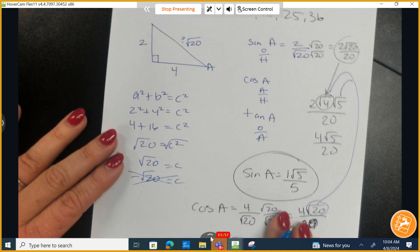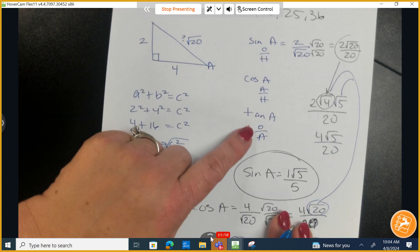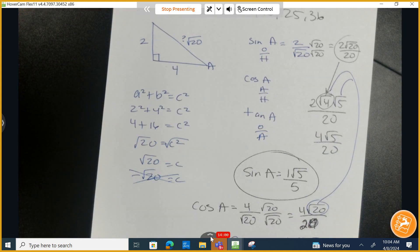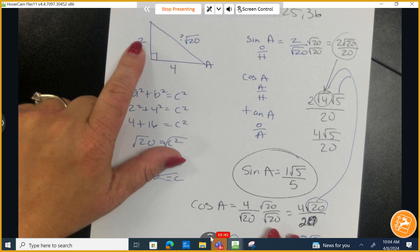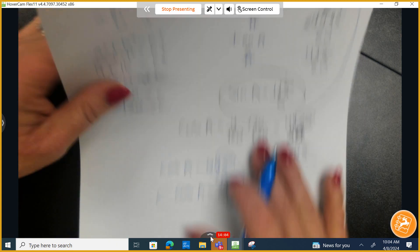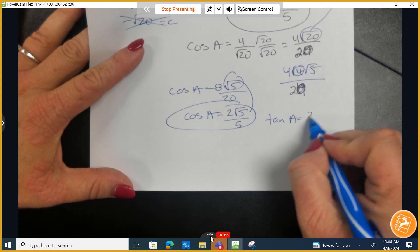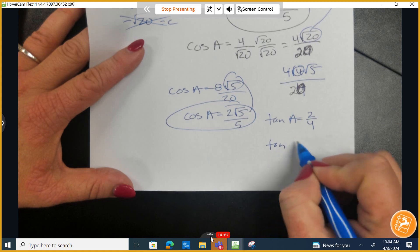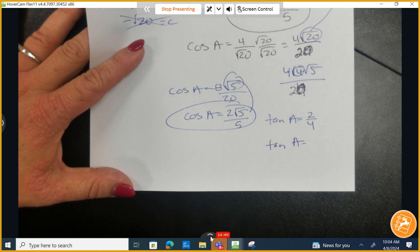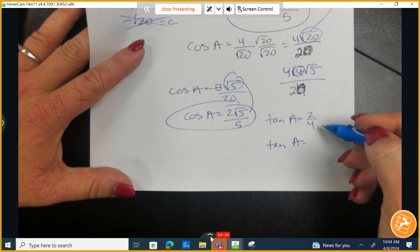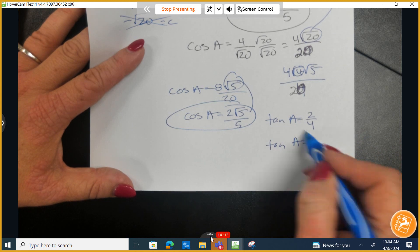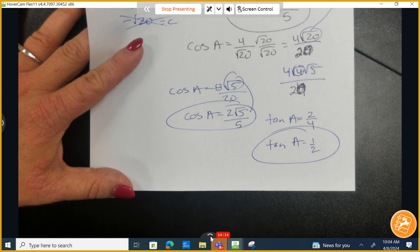Let's do the very last one, the tangent of A. Tangent is opposite over adjacent. Opposite is 2, adjacent is 4, so we have 2 over 4. We don't have a radical in the denominator, so we don't need to rationalize. It reduces to 1 over 2.